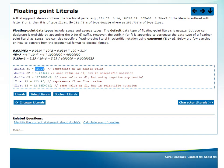123.4 is a double literal, but 123.4F is a float literal. Now let's look at exponential format. For example, 0.0314E2 is considered as 0.0314 into 10 to the power of 2, which equals 0.0314 into 100.